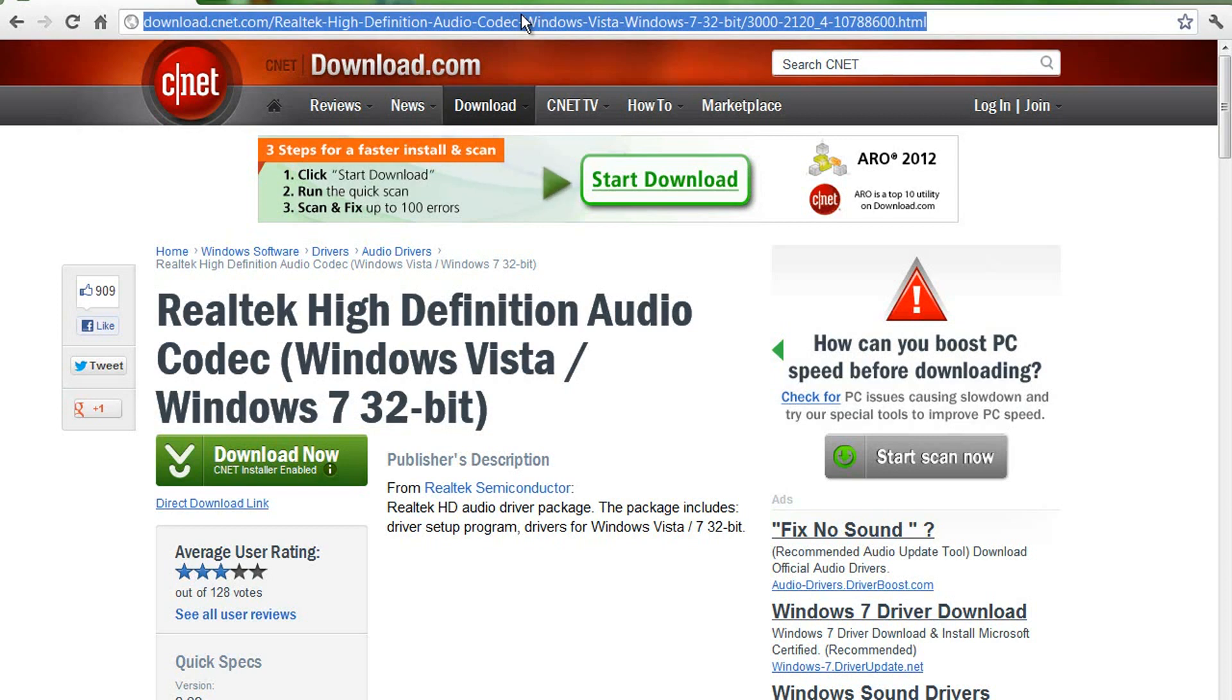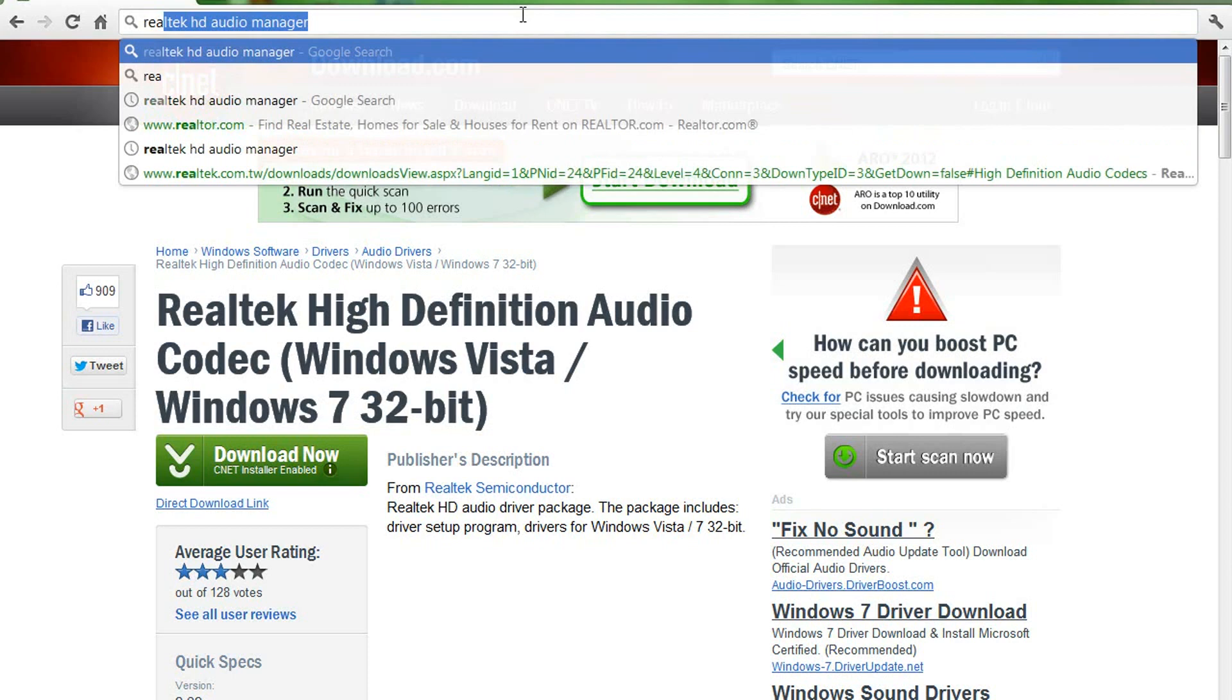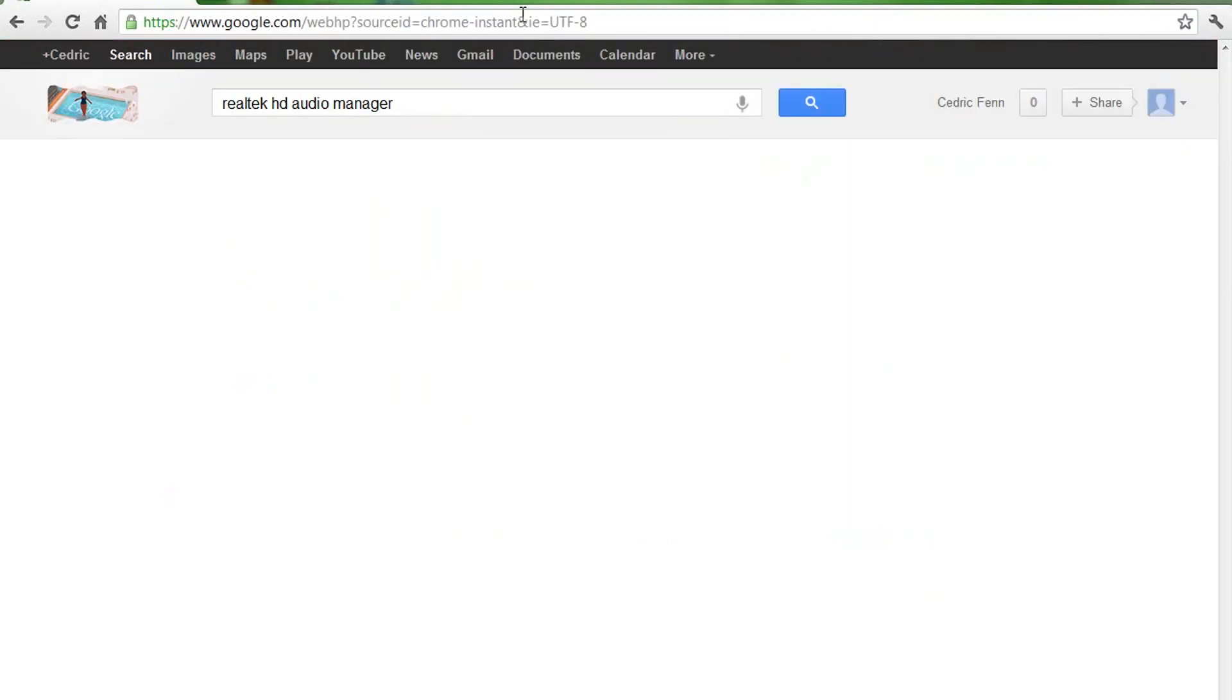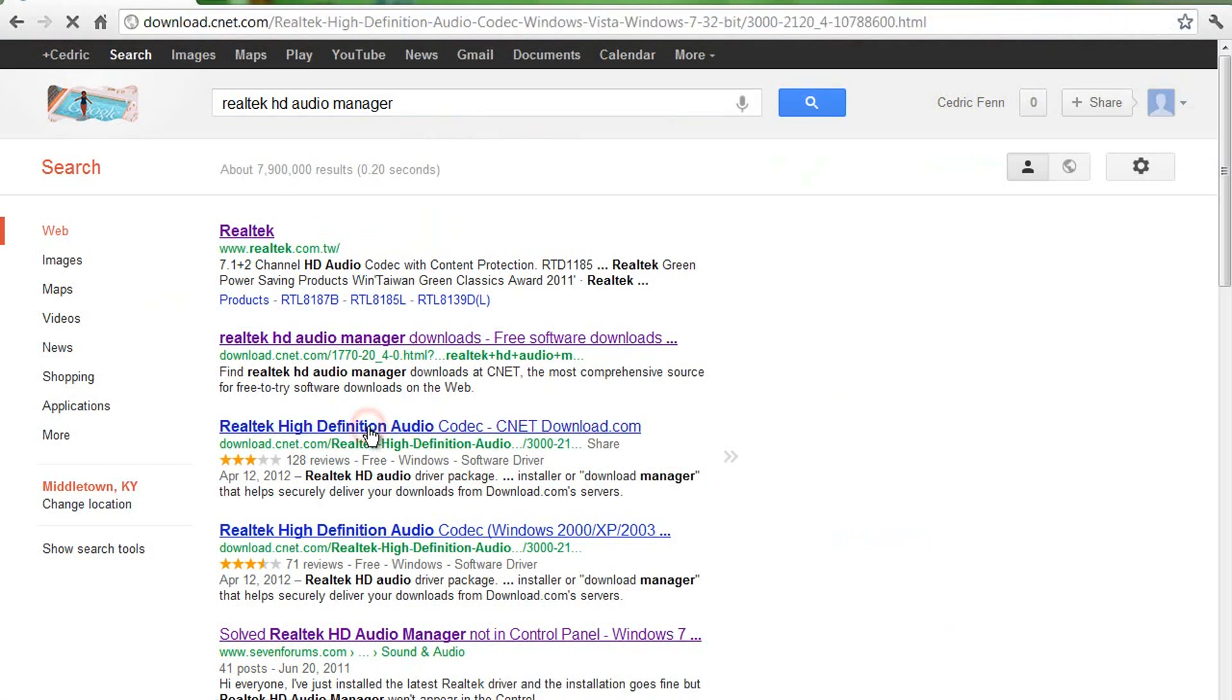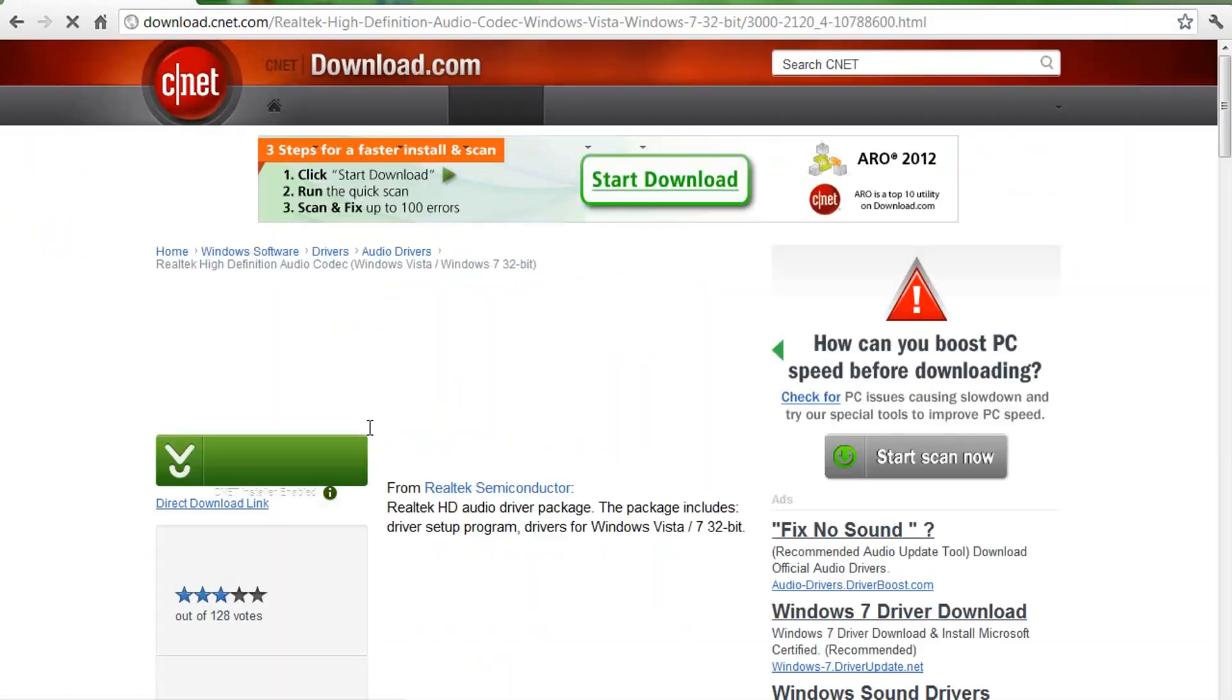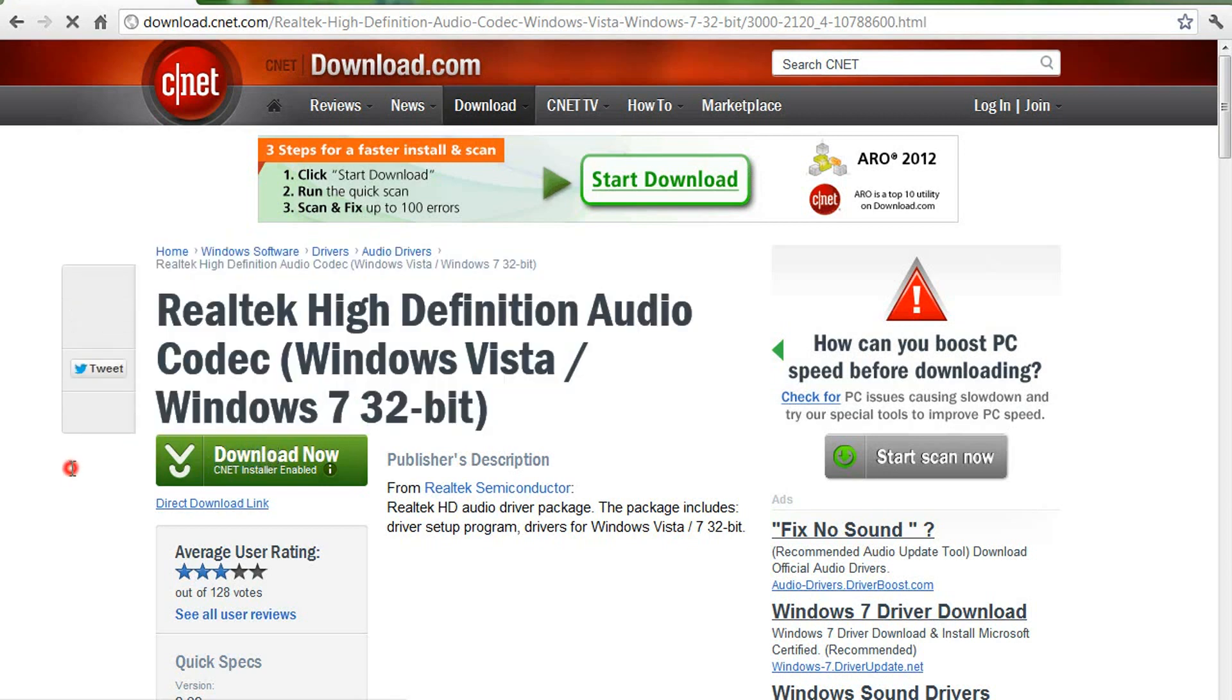And I just looked it up on Google, and then I just downloaded this third download, CNET download. And you click download right here, this green button.